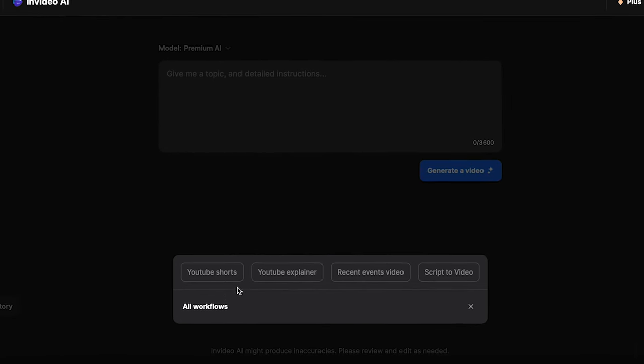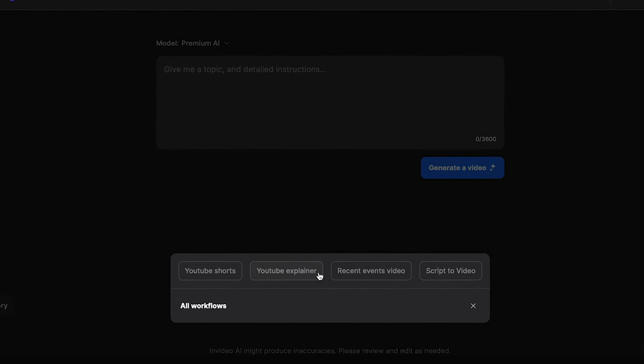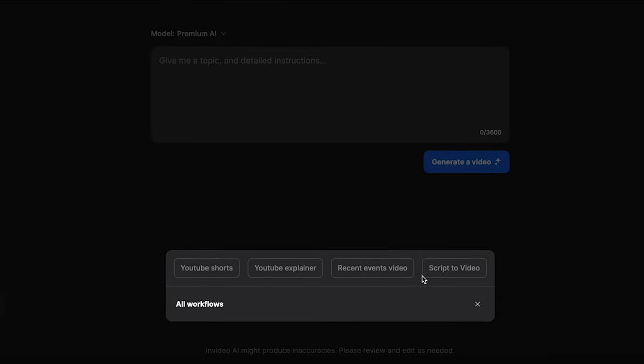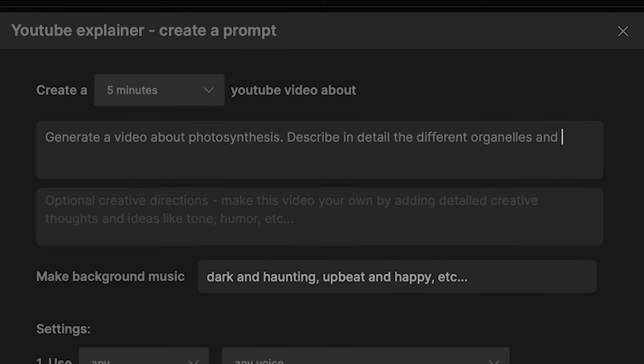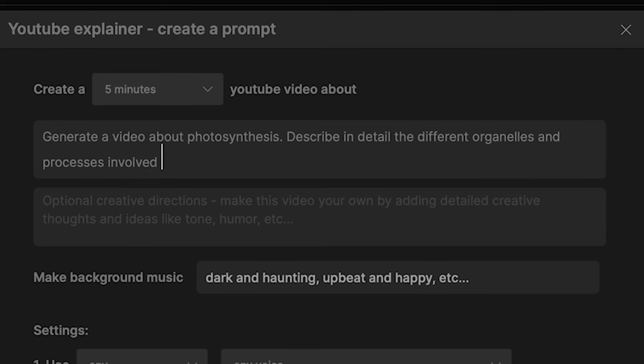Now I know this might be a little bit intimidating — you might be wondering, what do I type into this box? Well, NVIDEO AI provides workflows which can help you construct your prompts. We have a couple options: YouTube Shorts, YouTube Explainer, Recent Events Video, and Script to Video. I'm going to go ahead and click on YouTube Explainer and generate a video about photosynthesis.